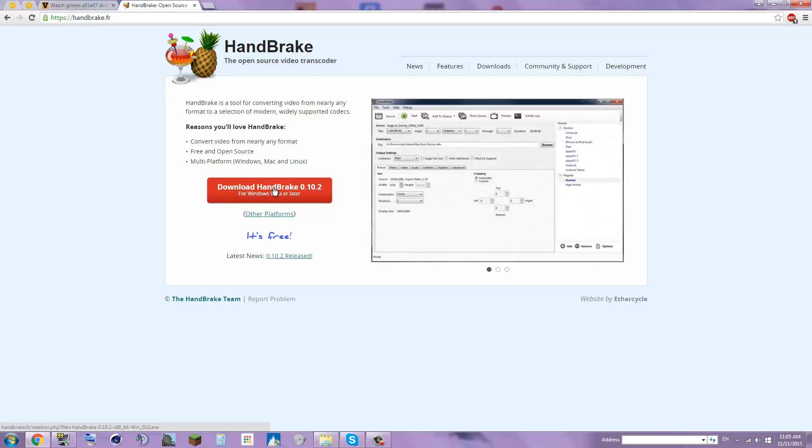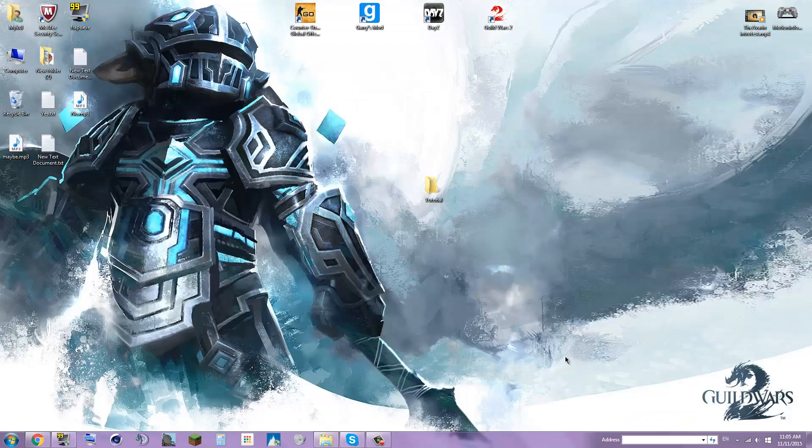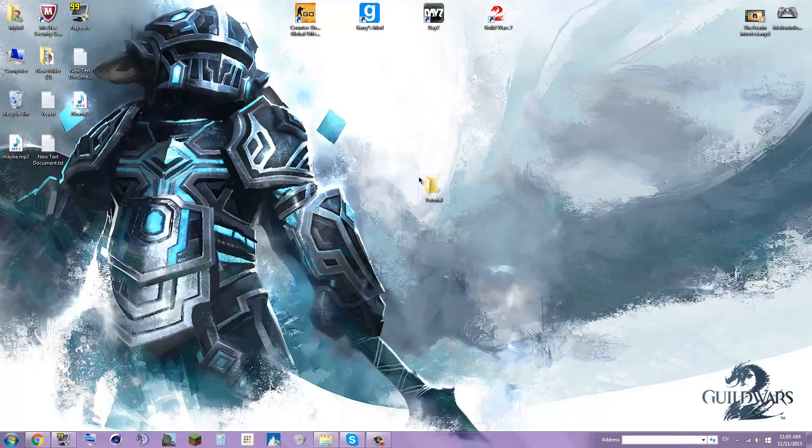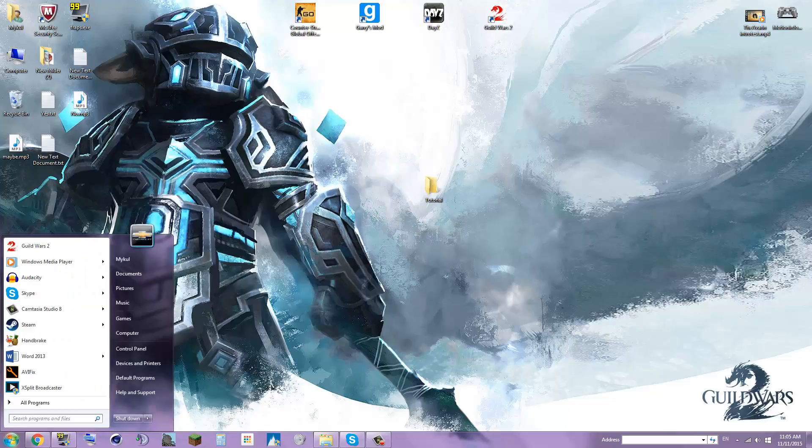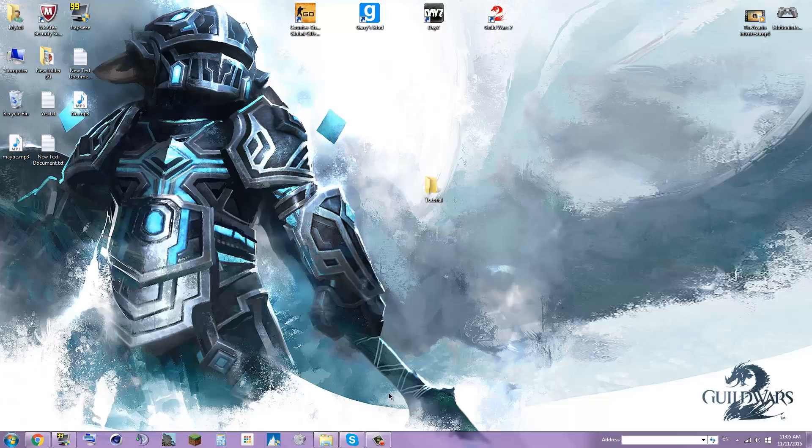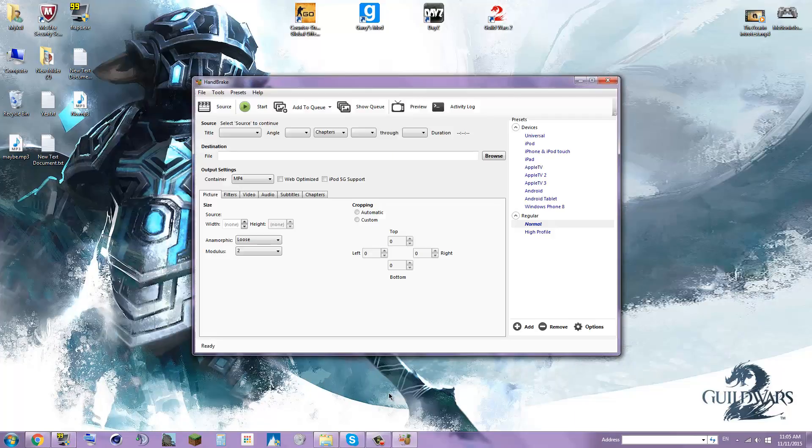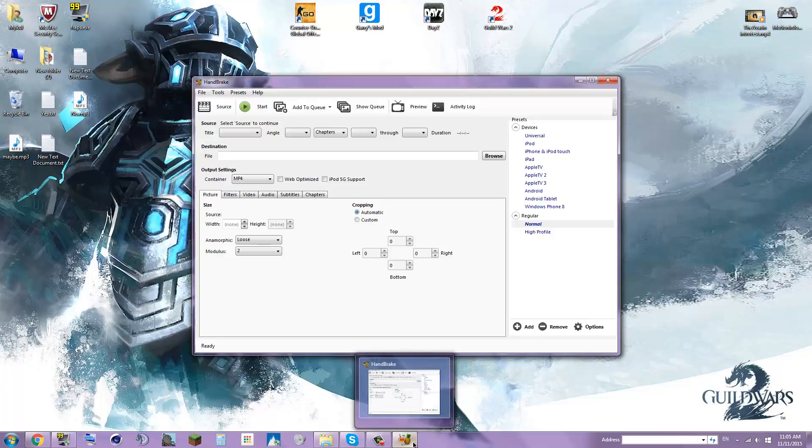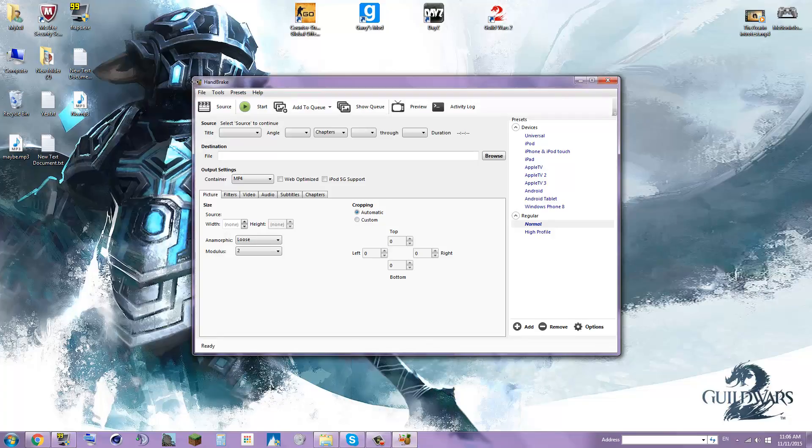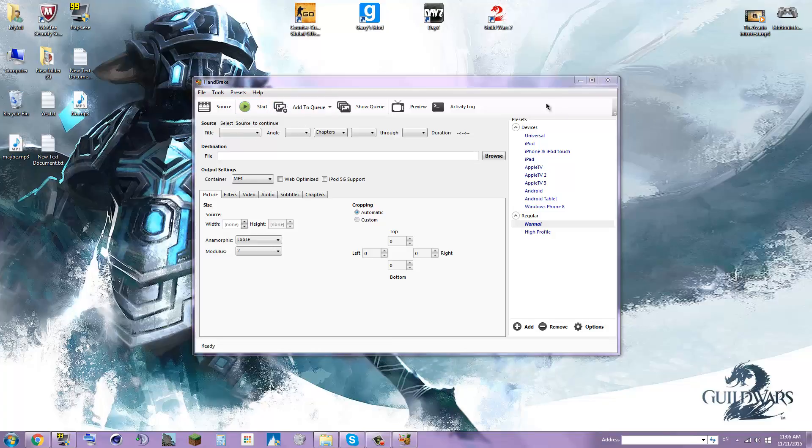Once you've downloaded that, you're back at the desktop. So once you got that down, you click on Handbrake and let it load up. Handbrake's open. It's a nice little icon, got pineapples and cocktail stuff on it.